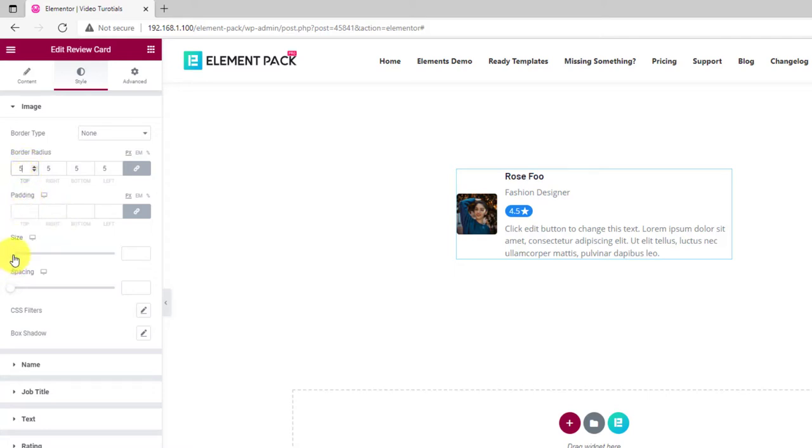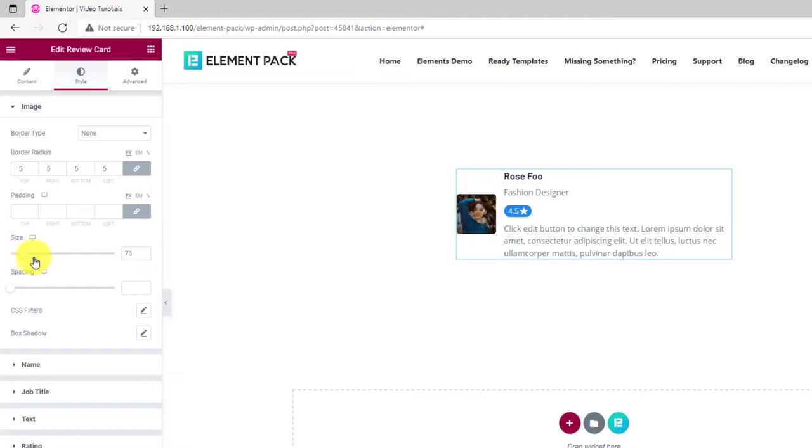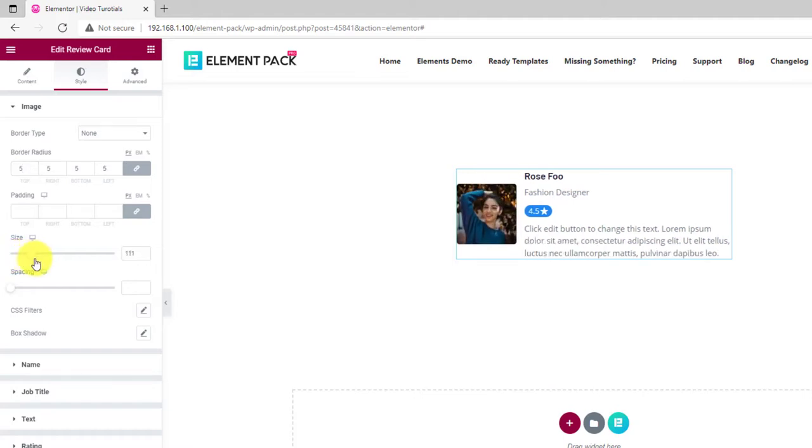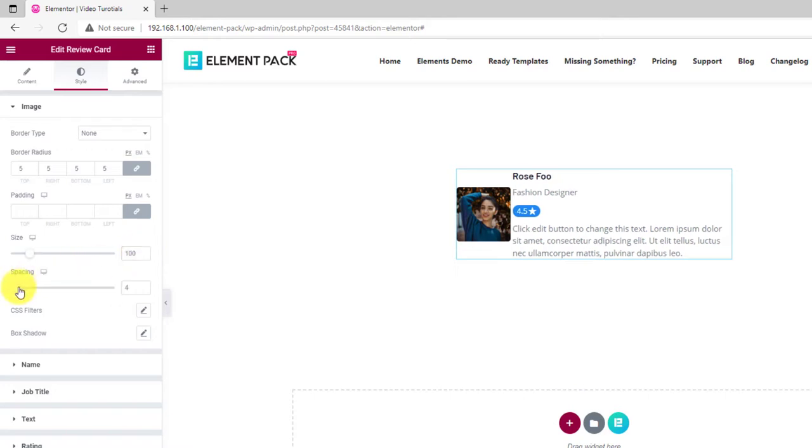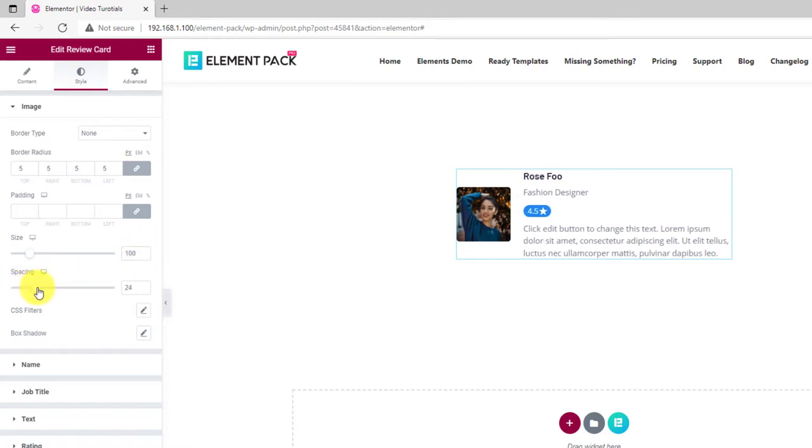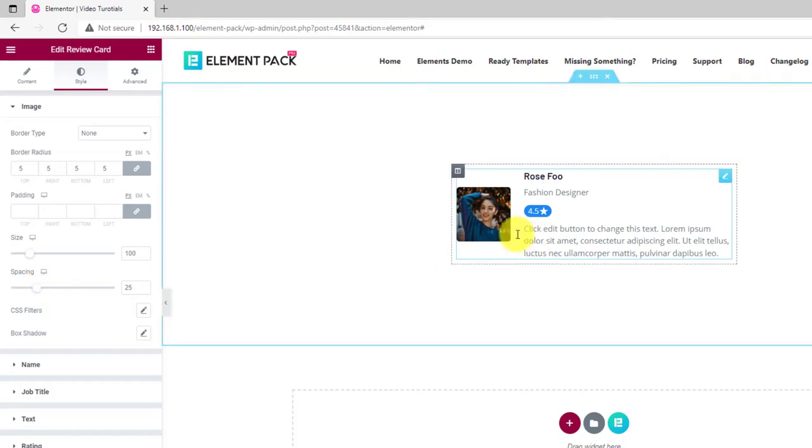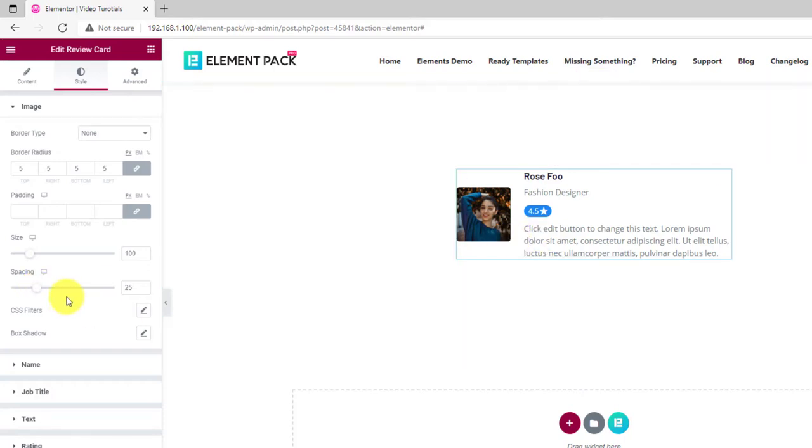The scroll bar lets you adjust the size of the avatar. The second scroll bar is for spacing. You will also find CSS filters and box shadow options for the images.